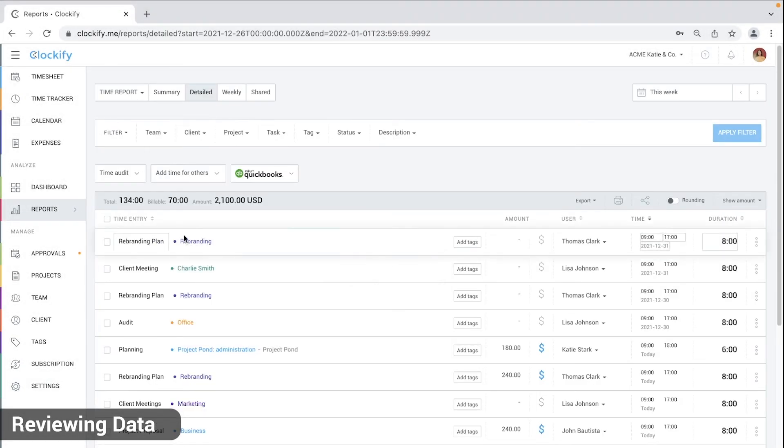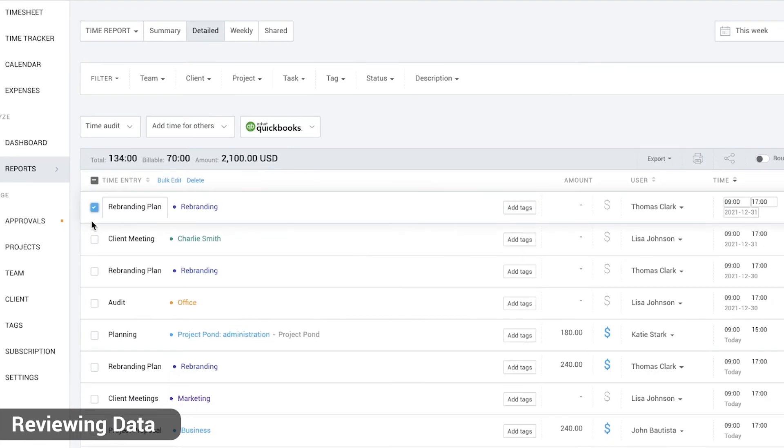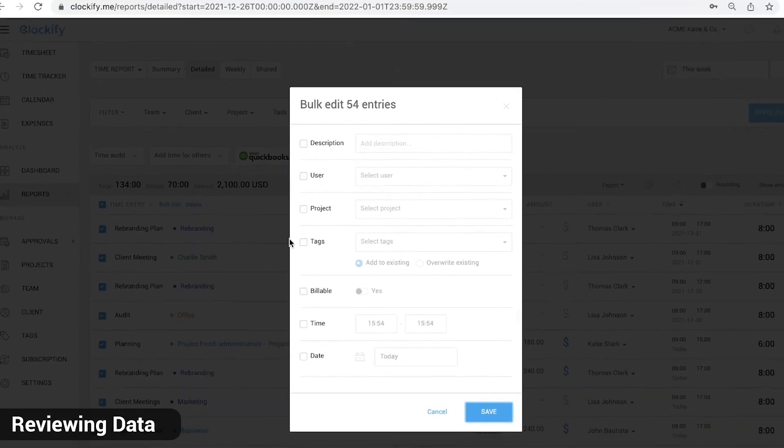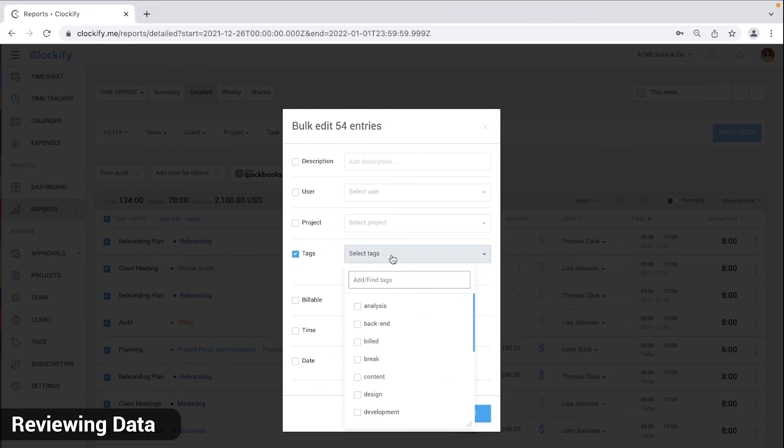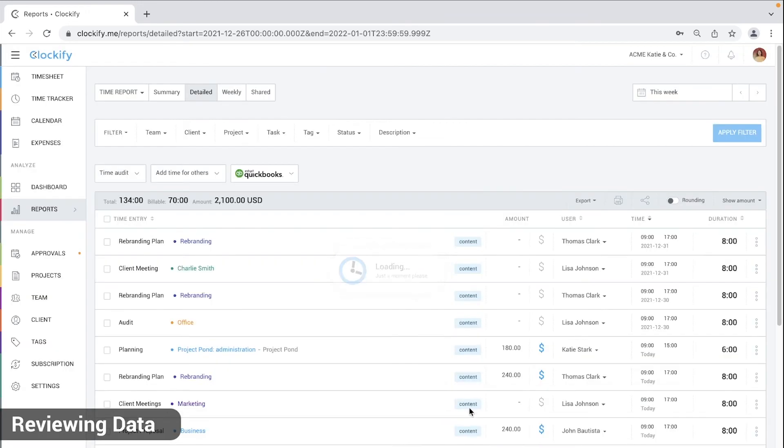As an admin you can edit and fix entries one by one or in bulk. You can select some entries all on the page and all across the pages. Then you click bulk edit, select what you wish to update and put in the new value and save.